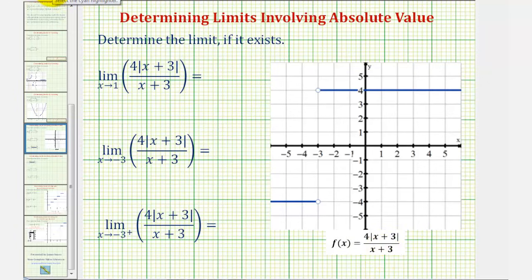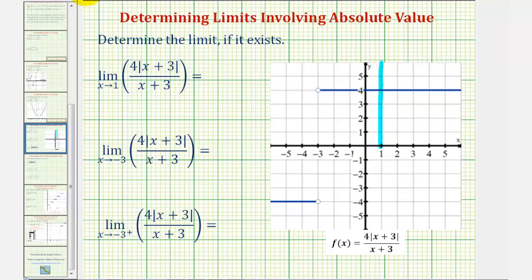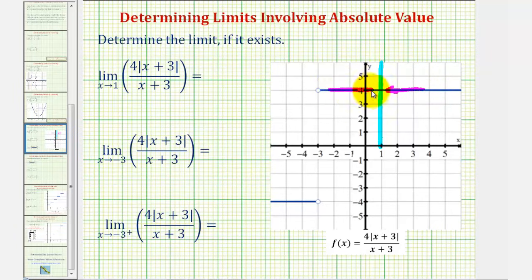For the first example, we have the limit as x approaches one of the absolute value function. Notice here's where x equals positive one. As we approach positive one from the right, or the positive side, the limit is equal to positive four. And as we approach positive one from the left side, or negative side, we're also approaching the function value of positive four. Therefore, this limit is positive four.